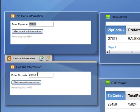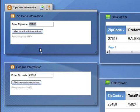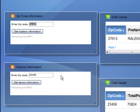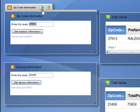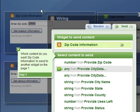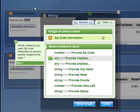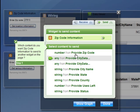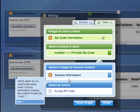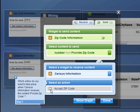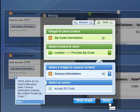This problem is easily solved by wiring the input box from the first StrikeIron widget to the input box on the Census Information widget. To accomplish this, I select the Wiring Configuration panel on the first widget. And I say, send the zip code information to the Census Information, and it wants to accept that zip code information into the input box. I click Done.